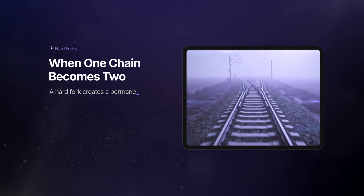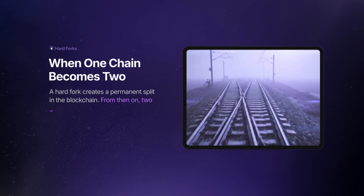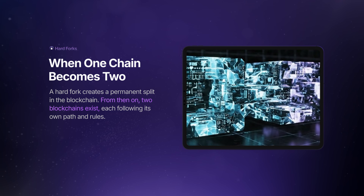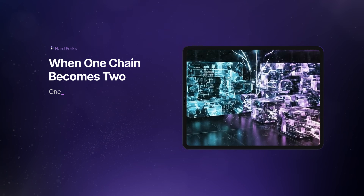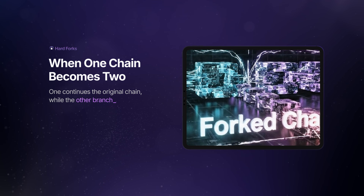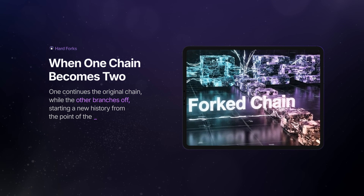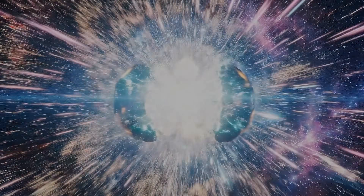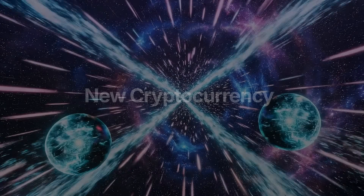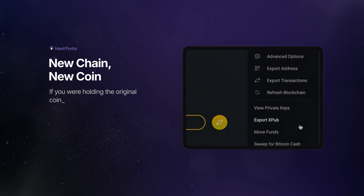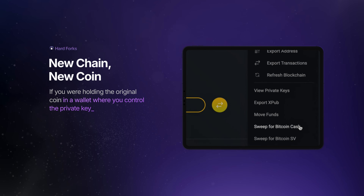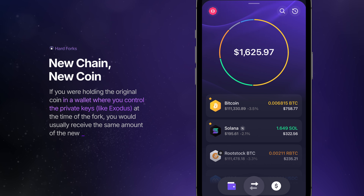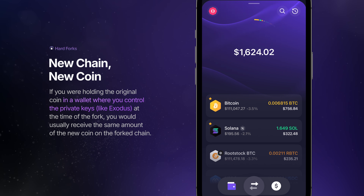A hard fork creates a permanent split in the blockchain. From then on, two blockchains exist, each following its own path and rules. One continues the original chain, while the other branches off, starting a new history from the point of the split. This fork often results in a new cryptocurrency. If you are holding the original coin in a wallet where you control the private keys, like Exodus, at the time of the fork, you would usually receive the same amount of the new coin on the forked chain.